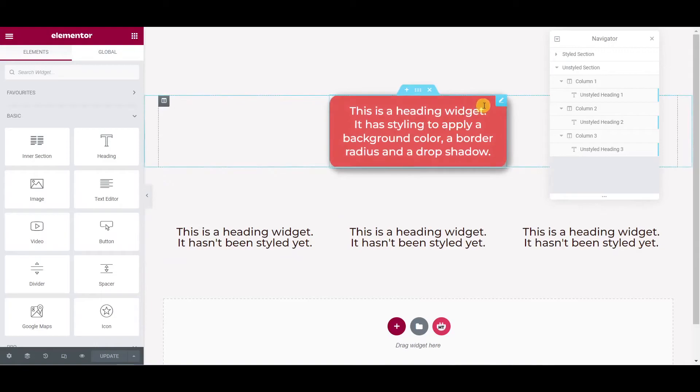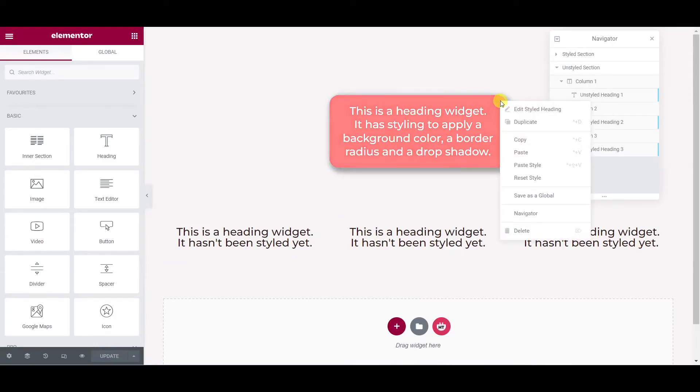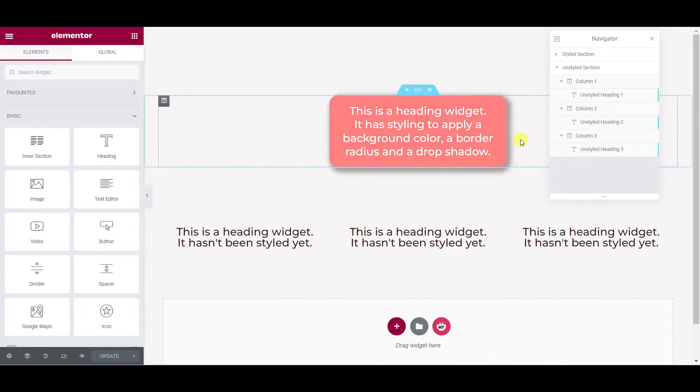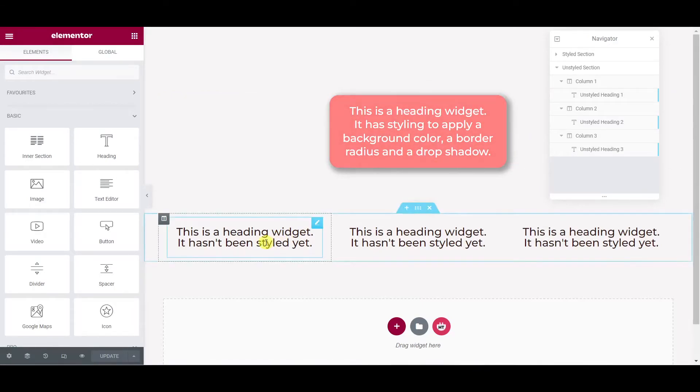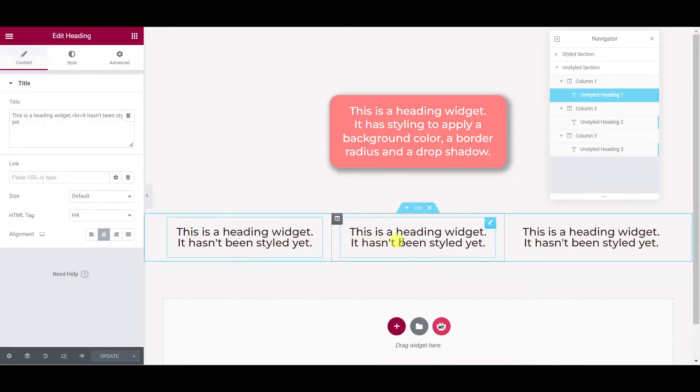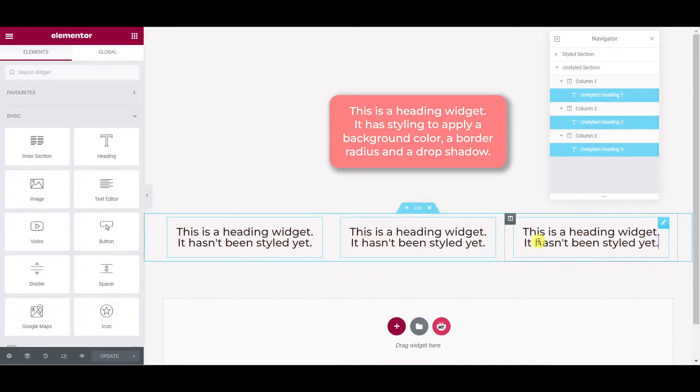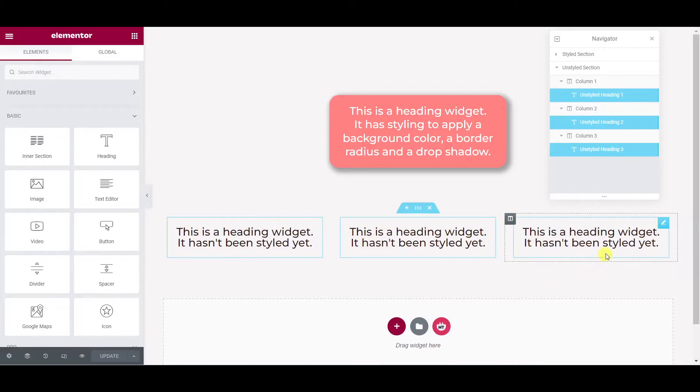So if we right click our styled widget and copy it and now create a multi-selection of the bottom three widgets, so I'm holding control and clicking one, two, three widgets so they're all selected, and now right-click on any one of them...